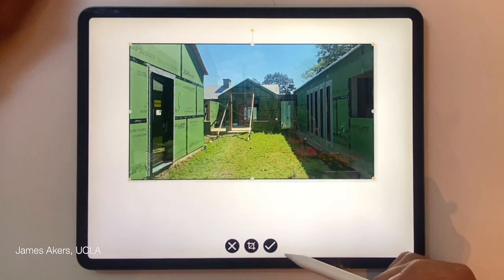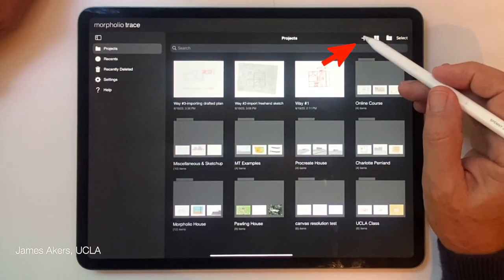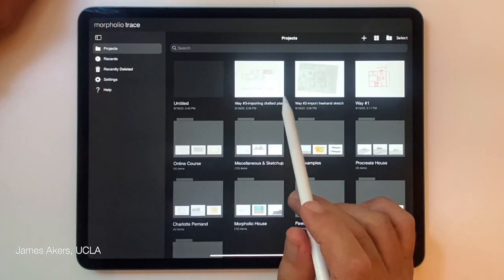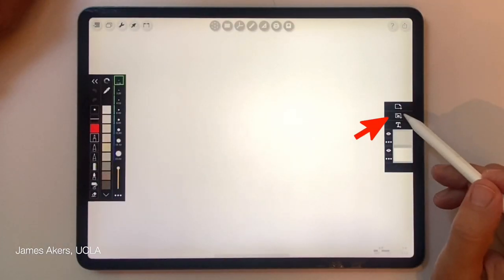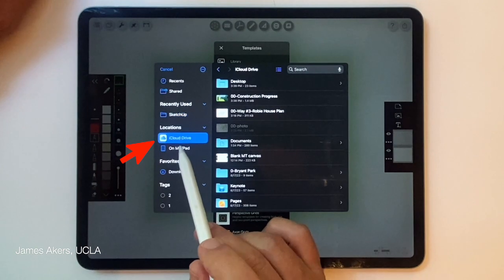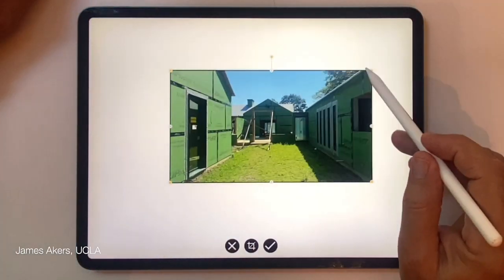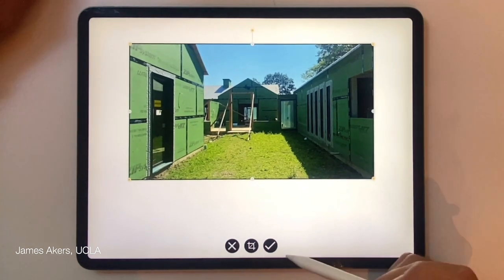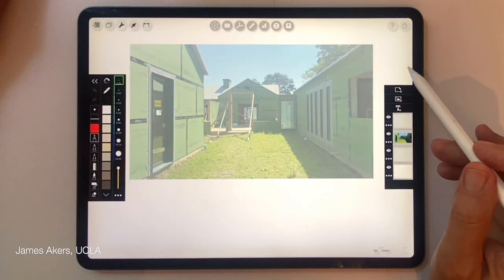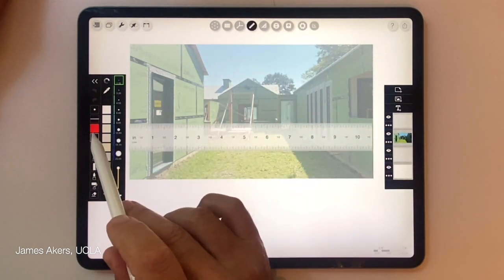Way number four is designing in perspective over an imported photo. I'll go to the plus sign, choose a blank iPad screen-sized canvas, then go to my iCloud drive where I have a construction progress photo already stored. It's going to be a one-point perspective, intended to be the background for a new garden design. I'll add a layer and go to the scale ruler to trace those parallel lines and figure out that vanishing point.